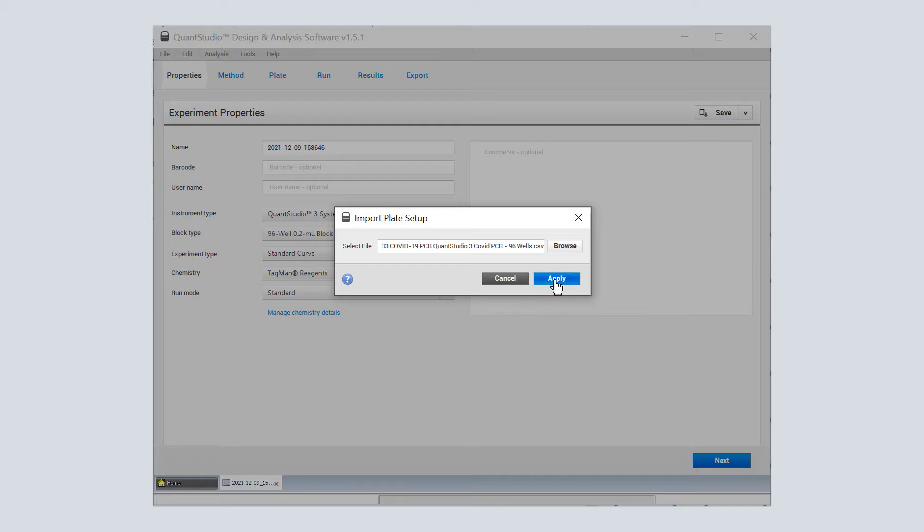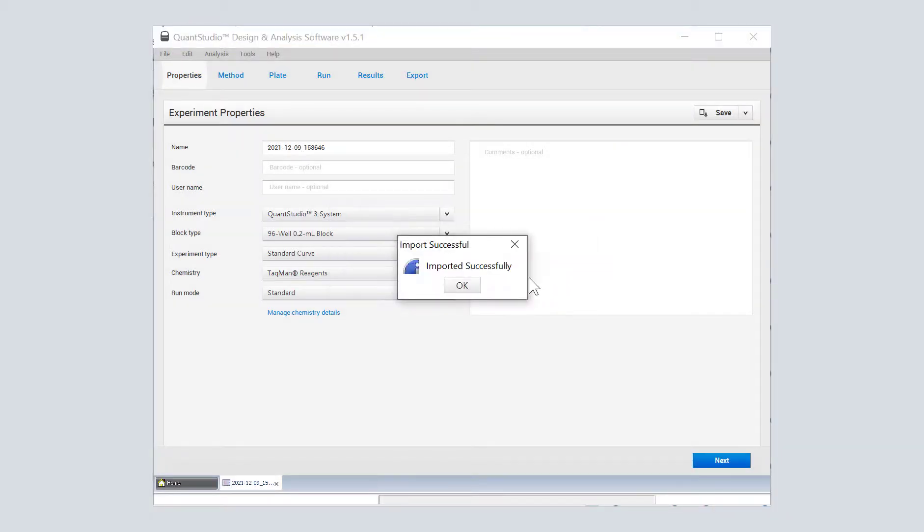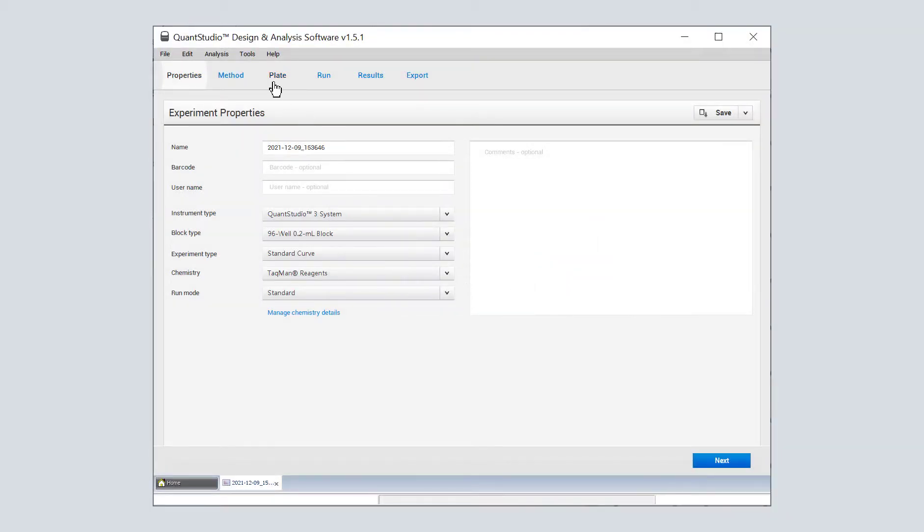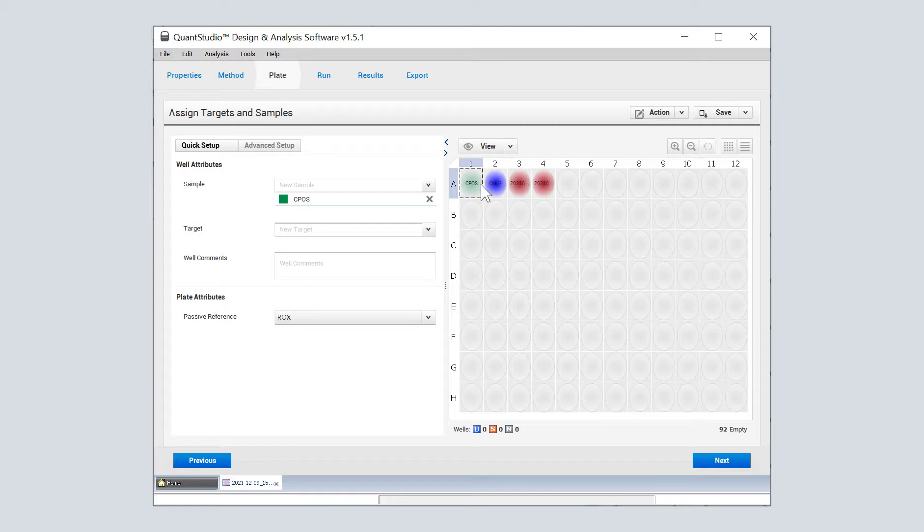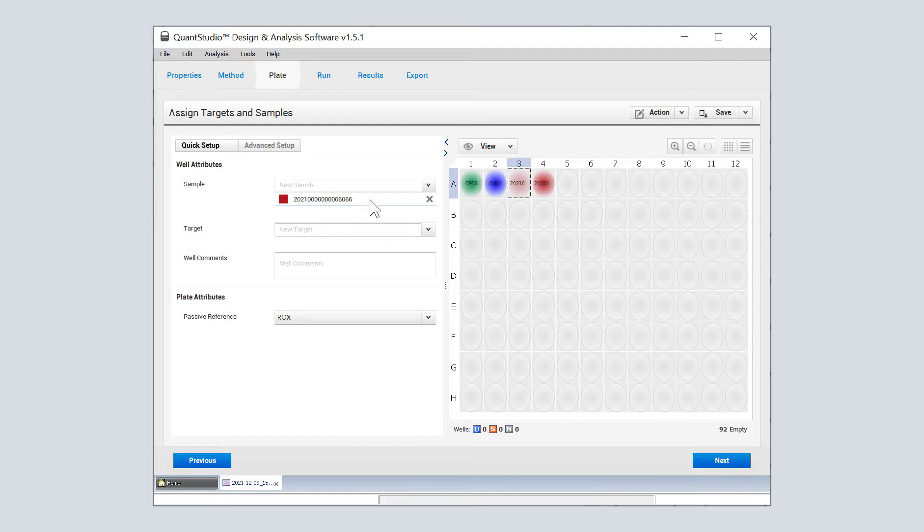You can see OpenAlice very conveniently date stamps those for us to make things a little bit easier. We're going to apply that plate setup. We're going to go over to the plate and see if it came through. Yep, that's the control positive, control negative, and here's the full sample number for each of the wells that we populated.